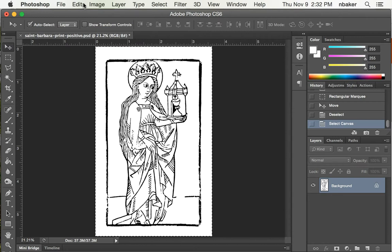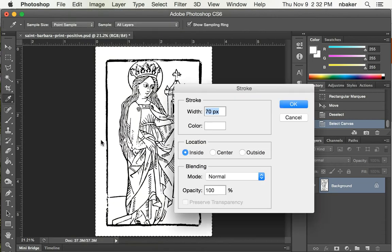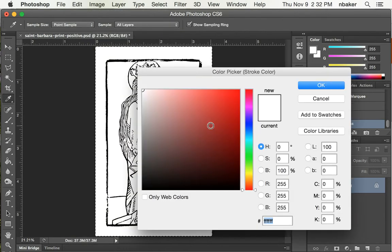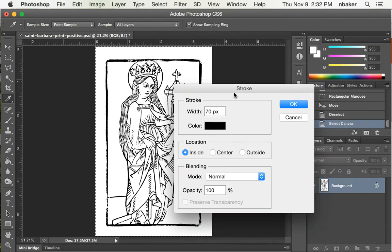So I'm going to say Edit, Stroke. Let's see, the color we want black, and the width about 70 pixels.